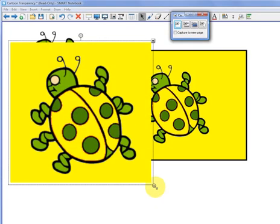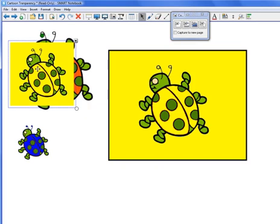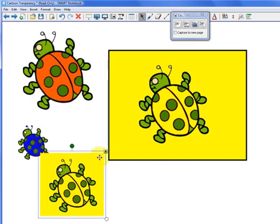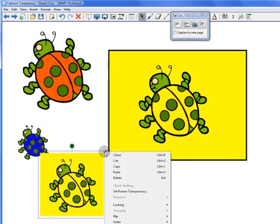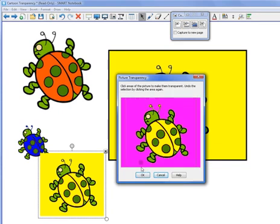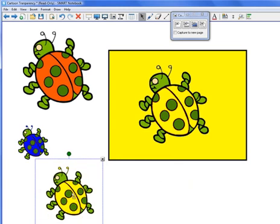I'm going to click and drag and resize it a little bit. And I'm going to click on the drop-down options menu, go to Set Picture Transparency, and click on the outside to make that transparent. Now I have a yellow ladybug.